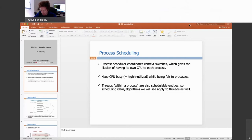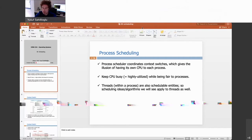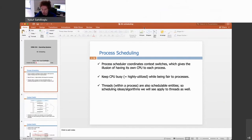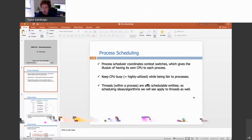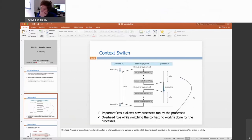We want to execute some process at any given time and also want fairness. One process in the CPU should leave it either voluntarily or non-voluntarily by the kernel code, so that others can also use it. Threads within a process are also schedulable entities, so the scheduling algorithms we'll see today apply to both processes and threads.